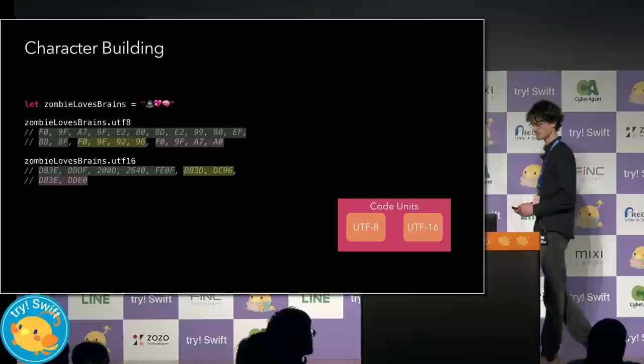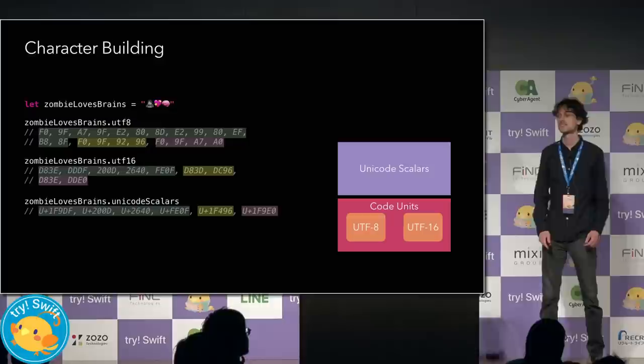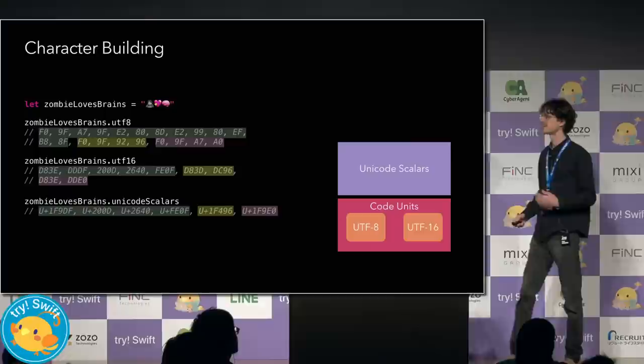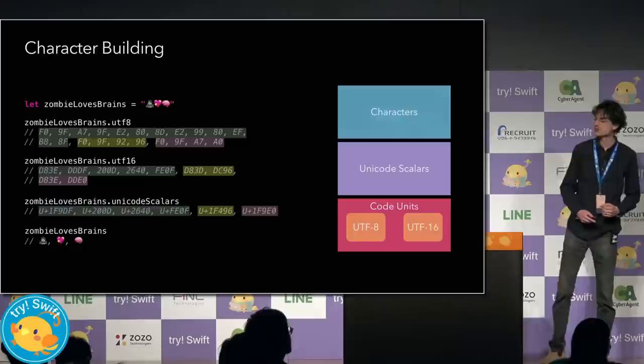Some recent programming languages present strings as a collection of Unicode scalar values. This is much better. But the first graphical emoji here is actually encoded as four separate scalars. So, it's still too easy to bake in assumptions in our code about the scalar width of our characters.